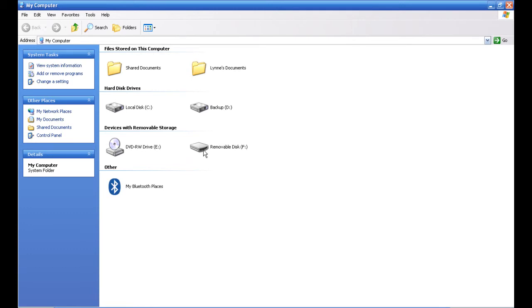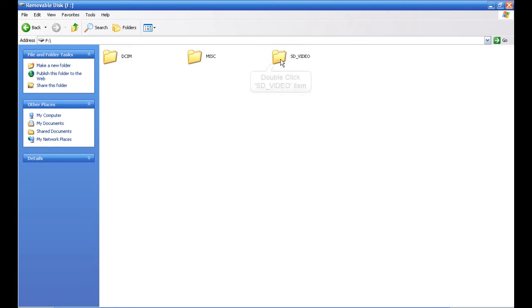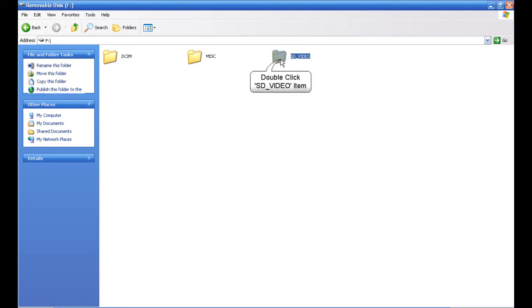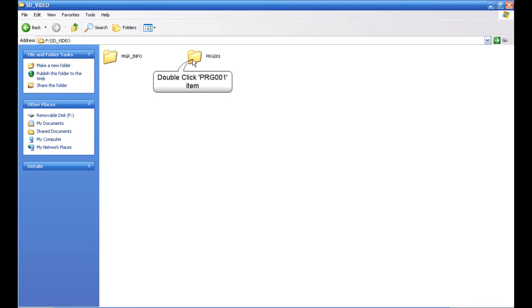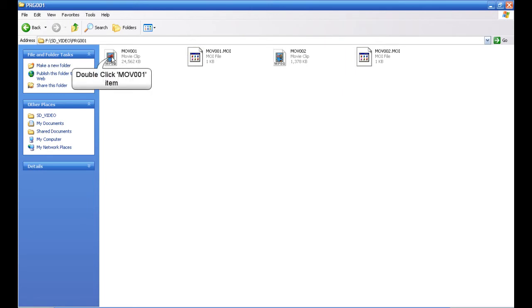What we're interested in is the removable disk—that is your single card reader. Let's double-click on it and you'll see the same three files we saw when that first box popped open. We're going to go to SD video, and between these two folders, we want the PRG 001. Double-click on it and you'll find your movie clip. In most cases it will be movie 0001 for your first one, movie 0002 for your second, and so on.